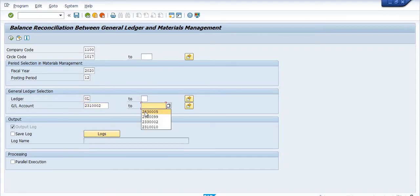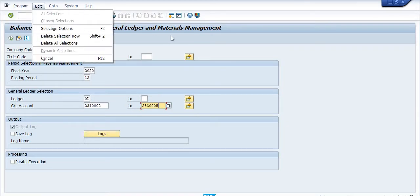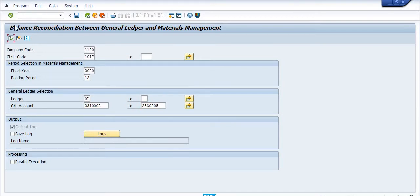Here we have two options: the first is to execute the report in the background, and the second option is to execute the report in the normal session.